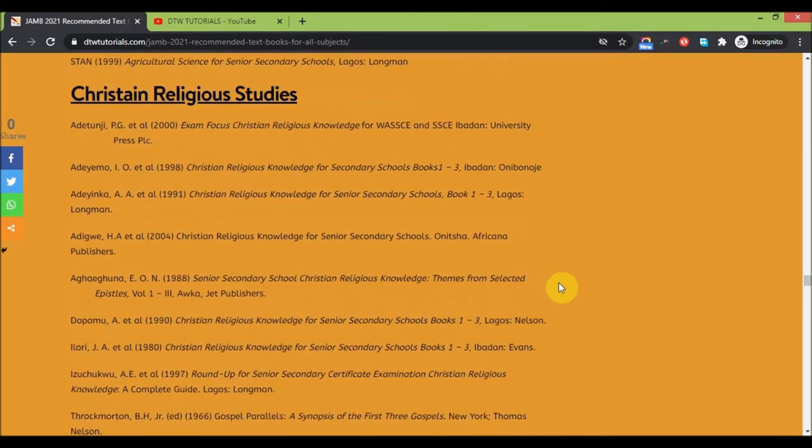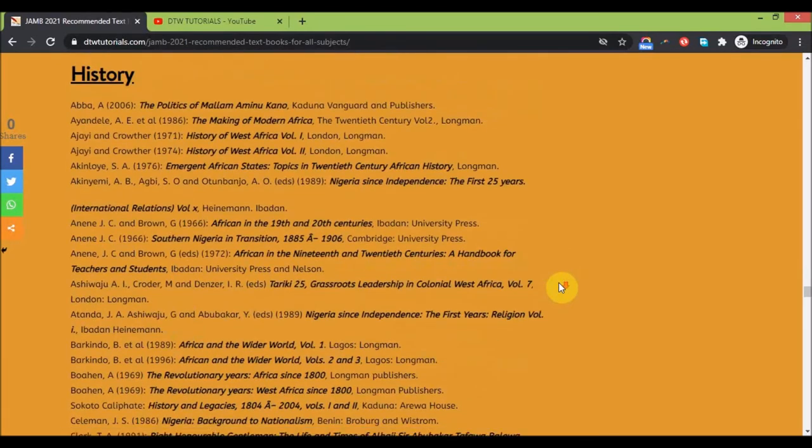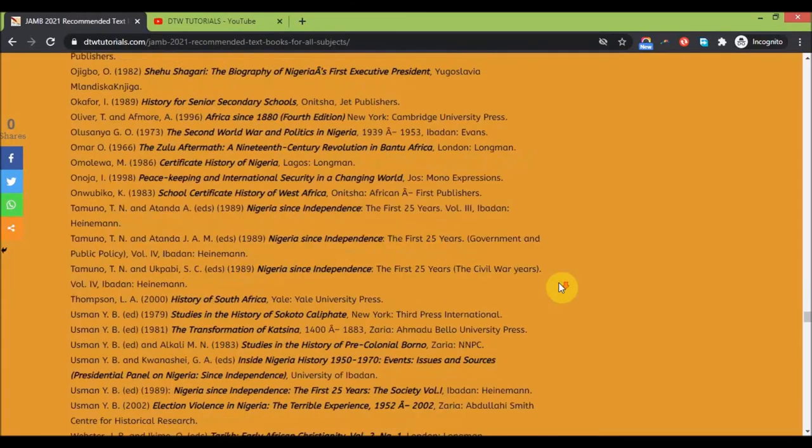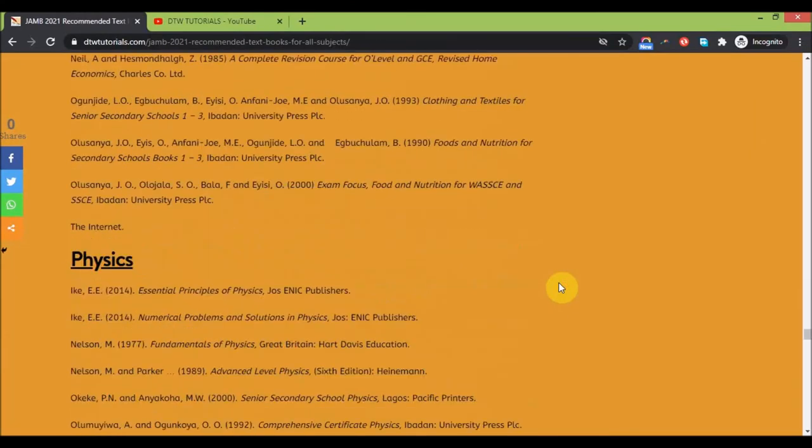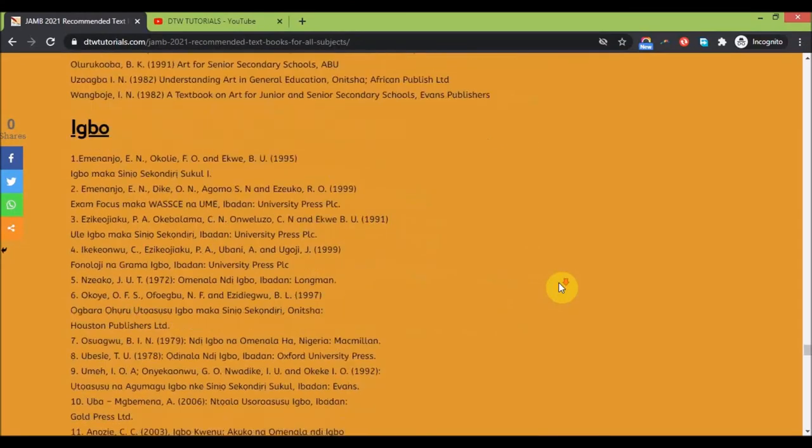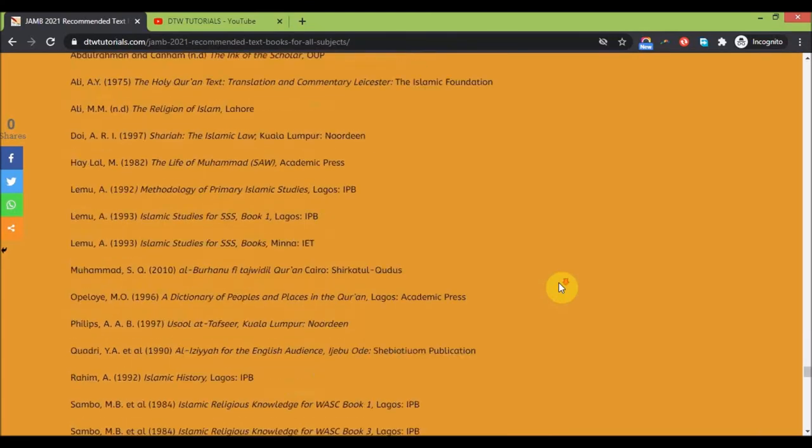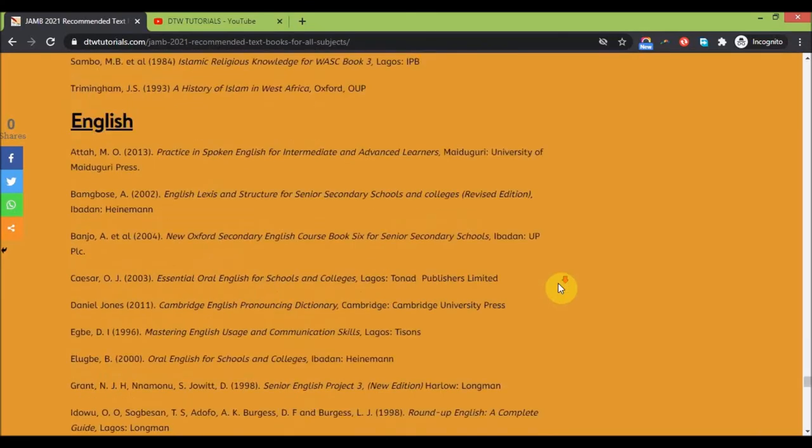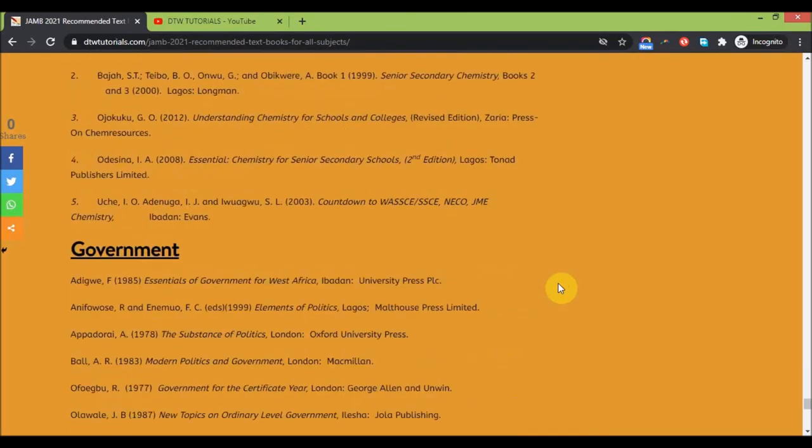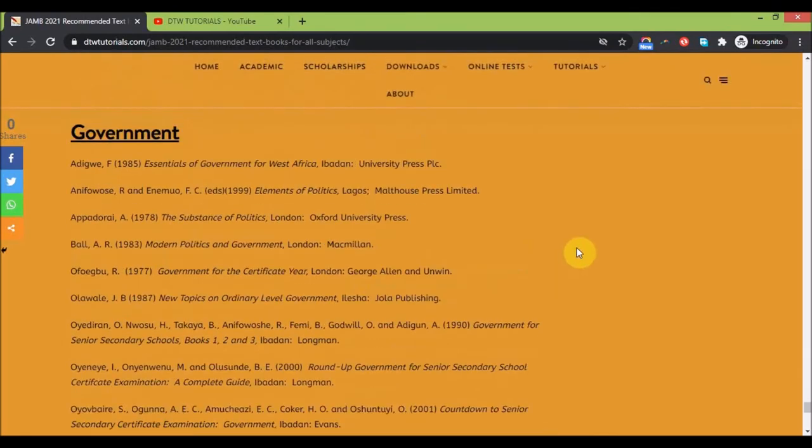Get your syllabus and get these textbooks. These are the recommended textbooks: history, home economy, visual arts, Igbo, biology, Islamic studies, English - these are the textbooks. Chemistry, government, okay.